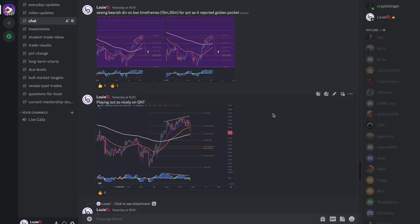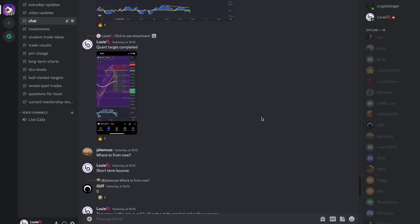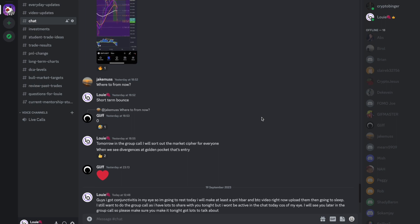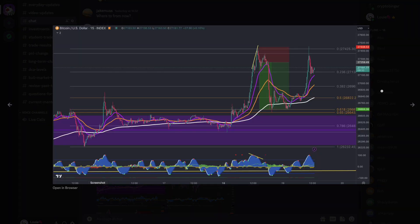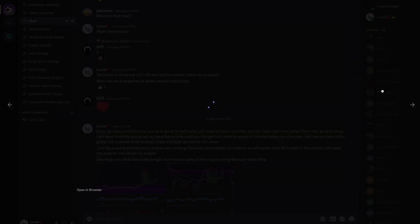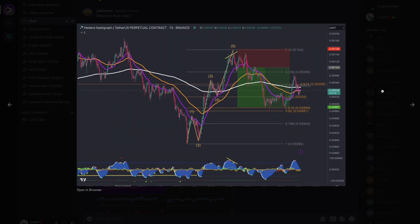I do weekly group calls and we're going to discuss all of these trades in the group call tonight. I just got conjunctivitis at the moment so I'm not going to be able to make too many videos — that's why I'm just going to focus on doing this group call later tonight. We saw the same thing on Bitcoin and on QNT.